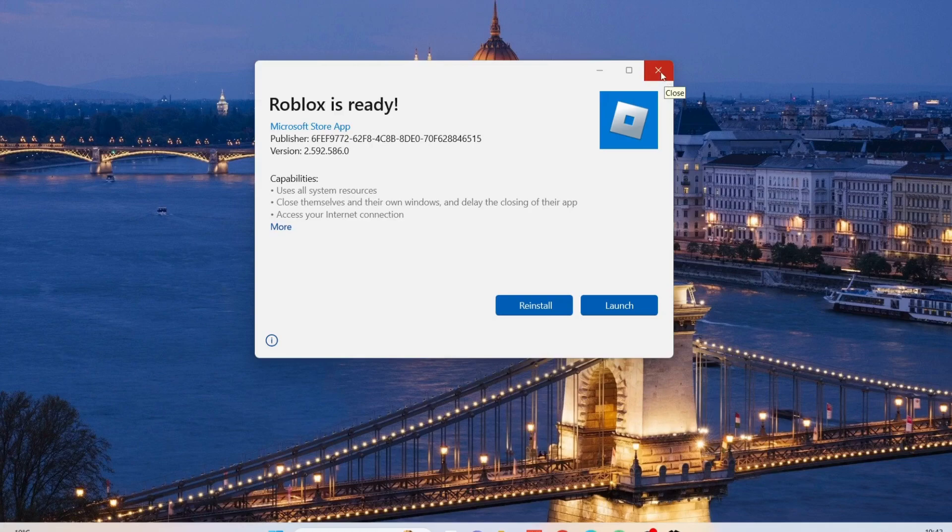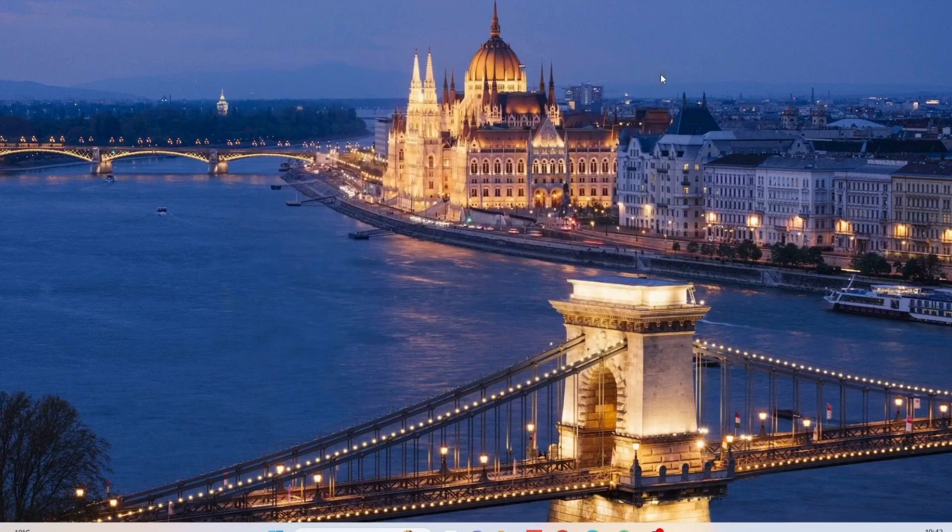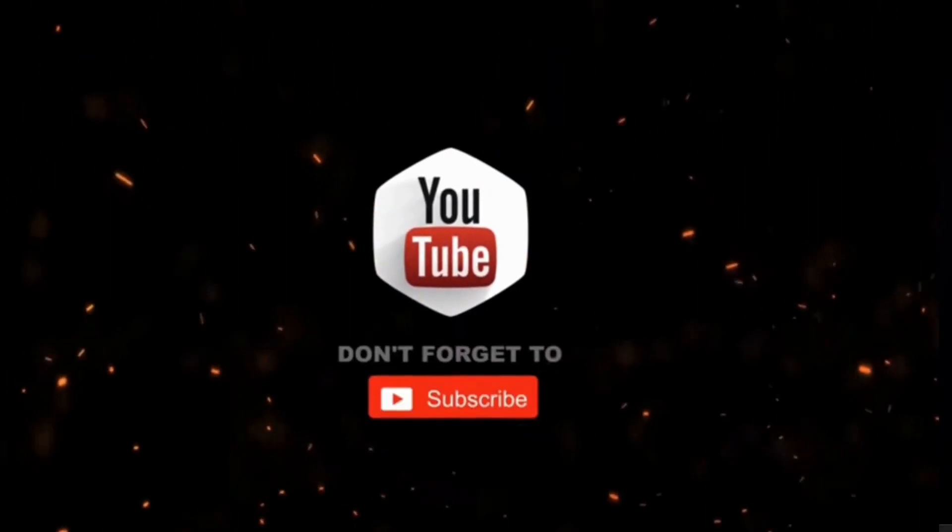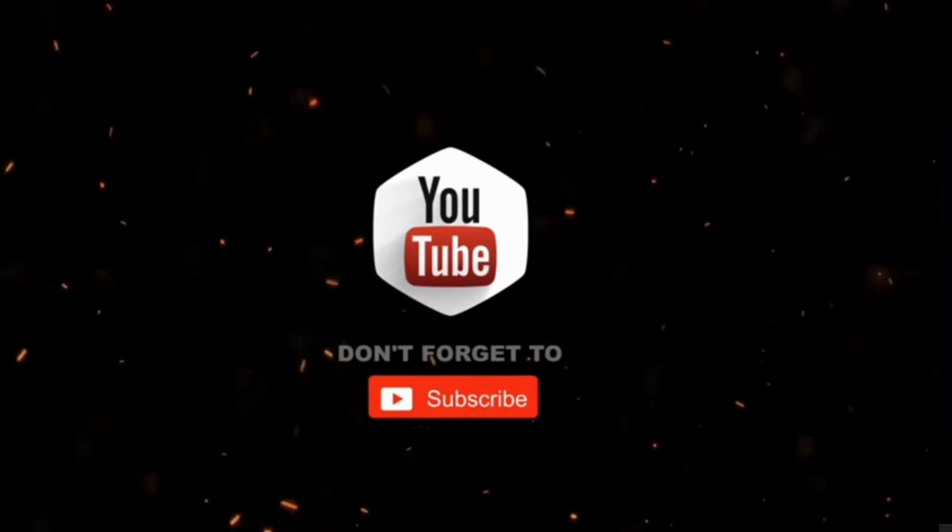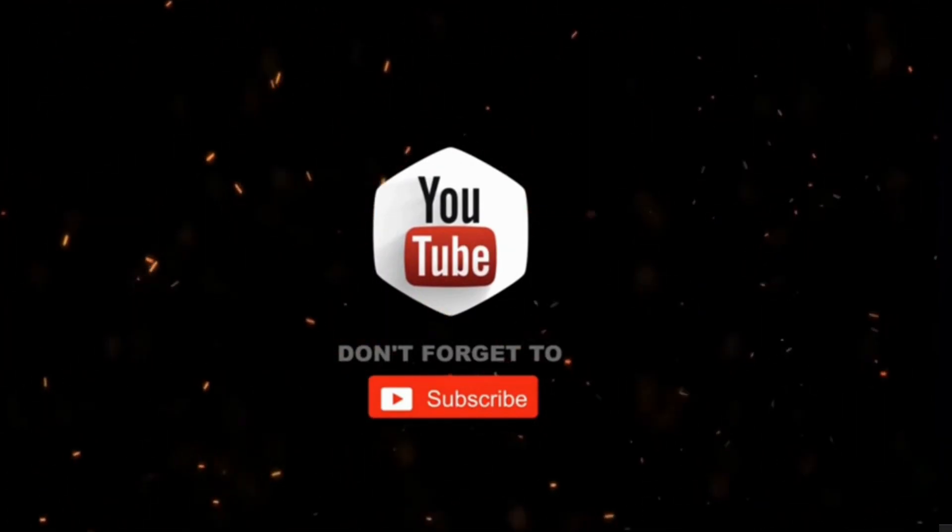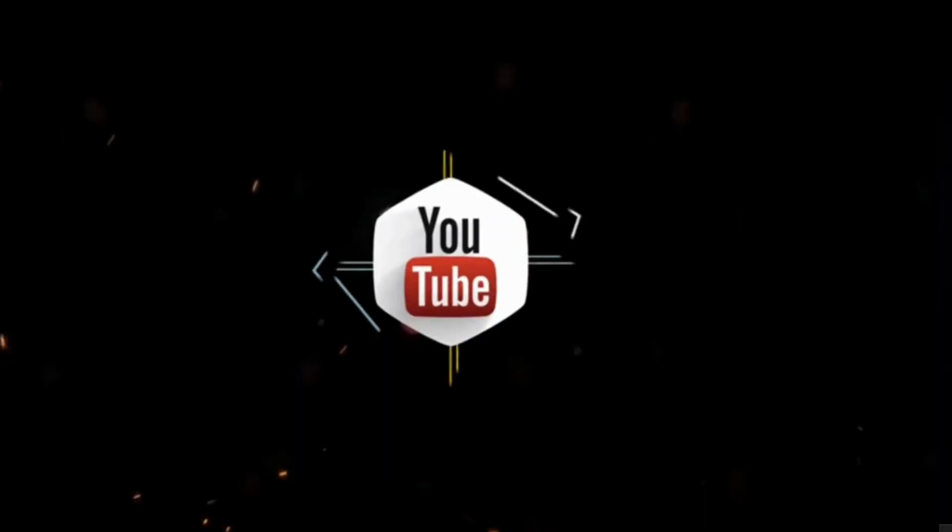And that's all. By the way, if you haven't subscribed to my channel yet, please consider supporting me and subscribing for more videos. Thanks for watching.